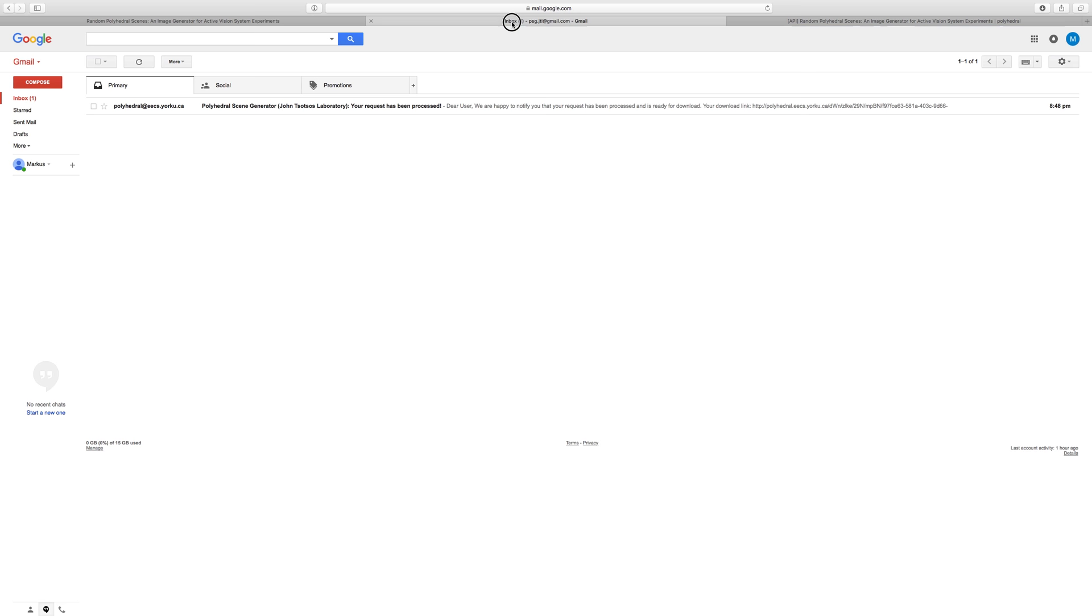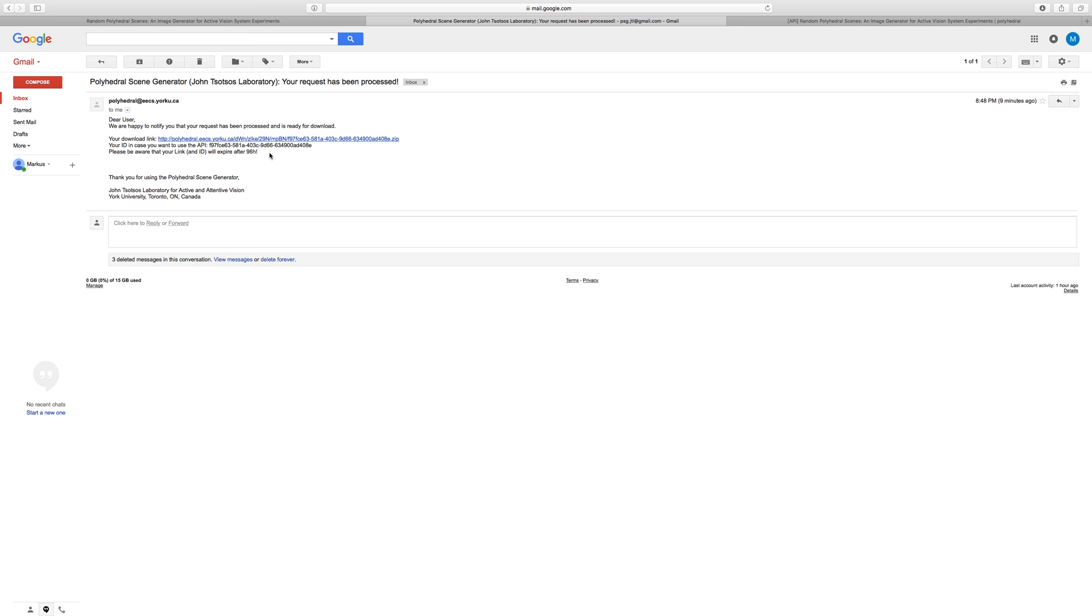It will be from polyhedral at eecs.yorku.ca. The email contains, besides some lines of text, the link to download your generated dataset. Click on the link and your dataset, compressed as a zip file, will download.